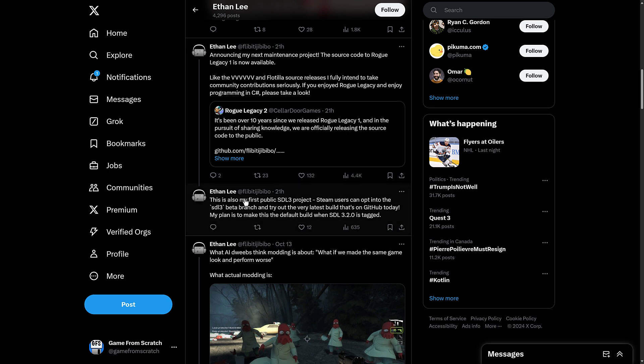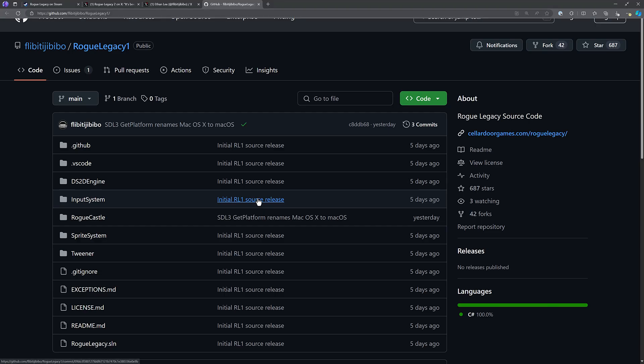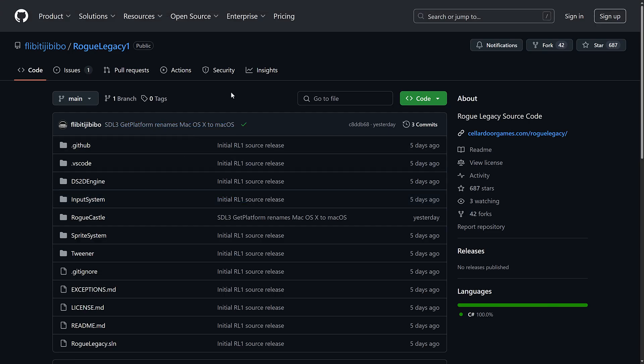And this is also my first public SDL 3 project. Steam users can opt into SDL 3 beta branch and try out the very latest build that's on GitHub today. My plan is to make this the default build when SDL 3.2 is tagged.